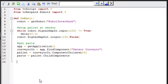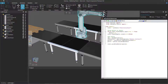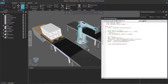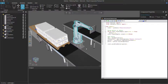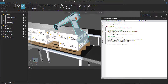After getting the parts, we want to pick them using the pick_from_pallet method in vchelpers.robot2. I'll call robot.pick_from_pallet(pallet). After compiling and running, the pallet arrives with parts and the robot picks a part. However, it picked the bottom part first, so we need to reverse the order in which the robot picks the boxes.